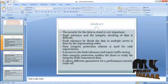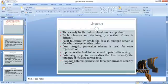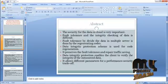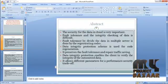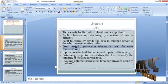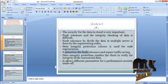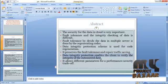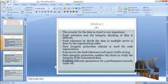The security of data in the cloud is very important. Fault tolerance and integrity checking of data is difficult. Fault tolerance by dividing the data across multiple servers is done by regenerating codes. A data integrity protection scheme is used for code regeneration. It preserves fault tolerance and repair traffic saving. The data integrity protection enables the client to verify the integrity of outsourced data and allows different parameters for performance-security trade-off.